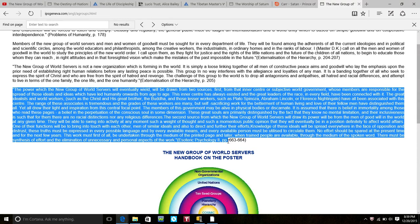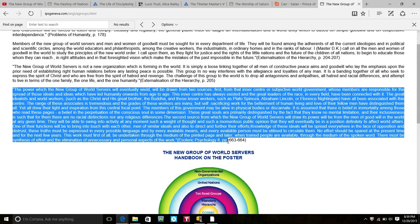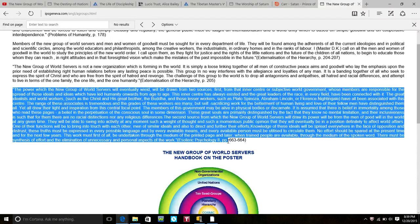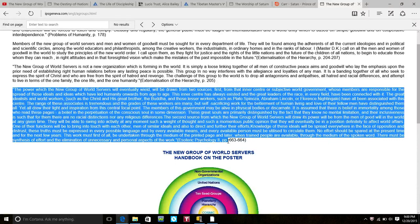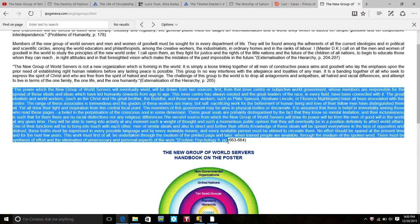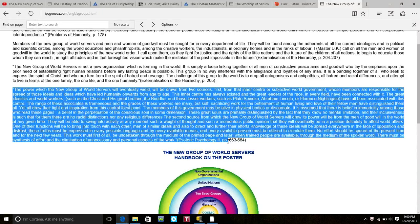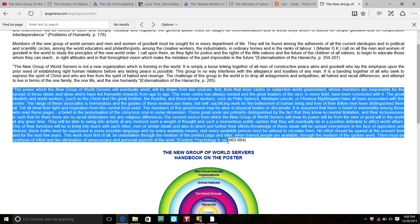They will be able to swing into activity at any moment such a weight of thought and such momentous public opinion that they will eventually be in a position definitely to affect world affairs. One of their functions will be to bring into touch with each other men of similar ideals and also to direct and further their efforts. Knowledge of these ideas will spread everywhere. In the face of opposition and distrust, these truths must be expressed in every possible language and by every available means and every available person must be utilized to circulate them. This work must first of all be undertaken through the medium of the printed page and later when trained people are available through the medium of spoken word.